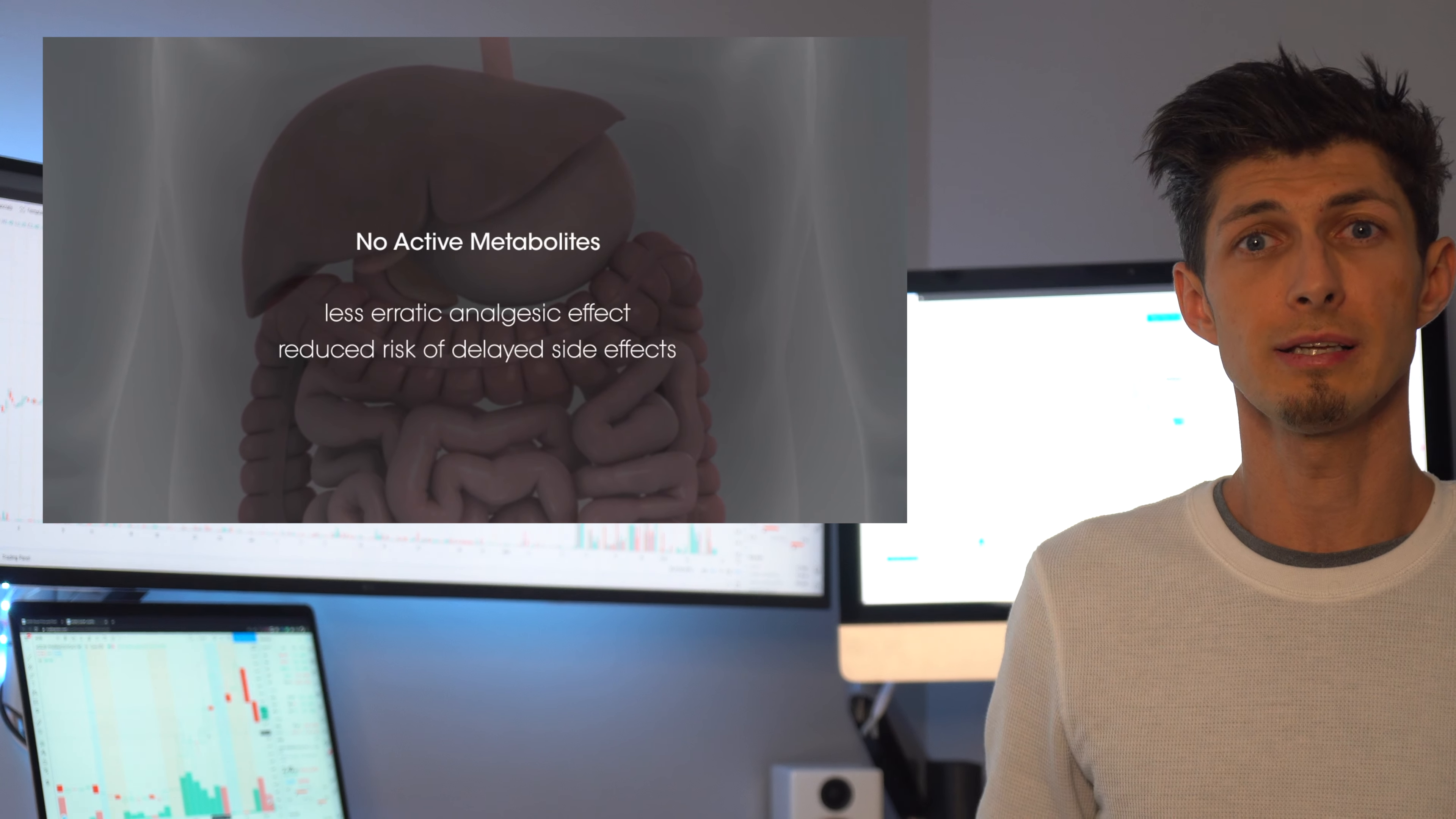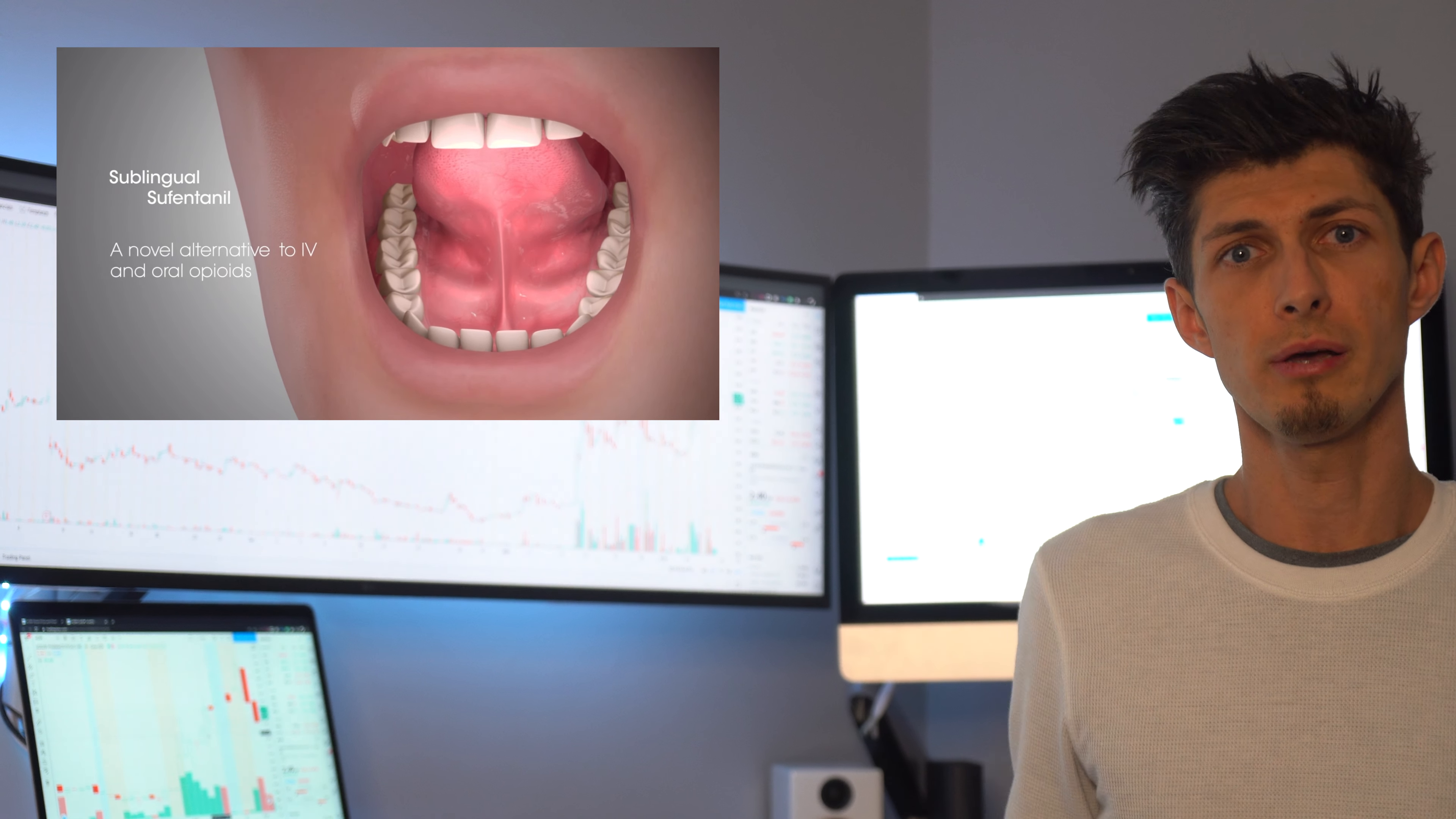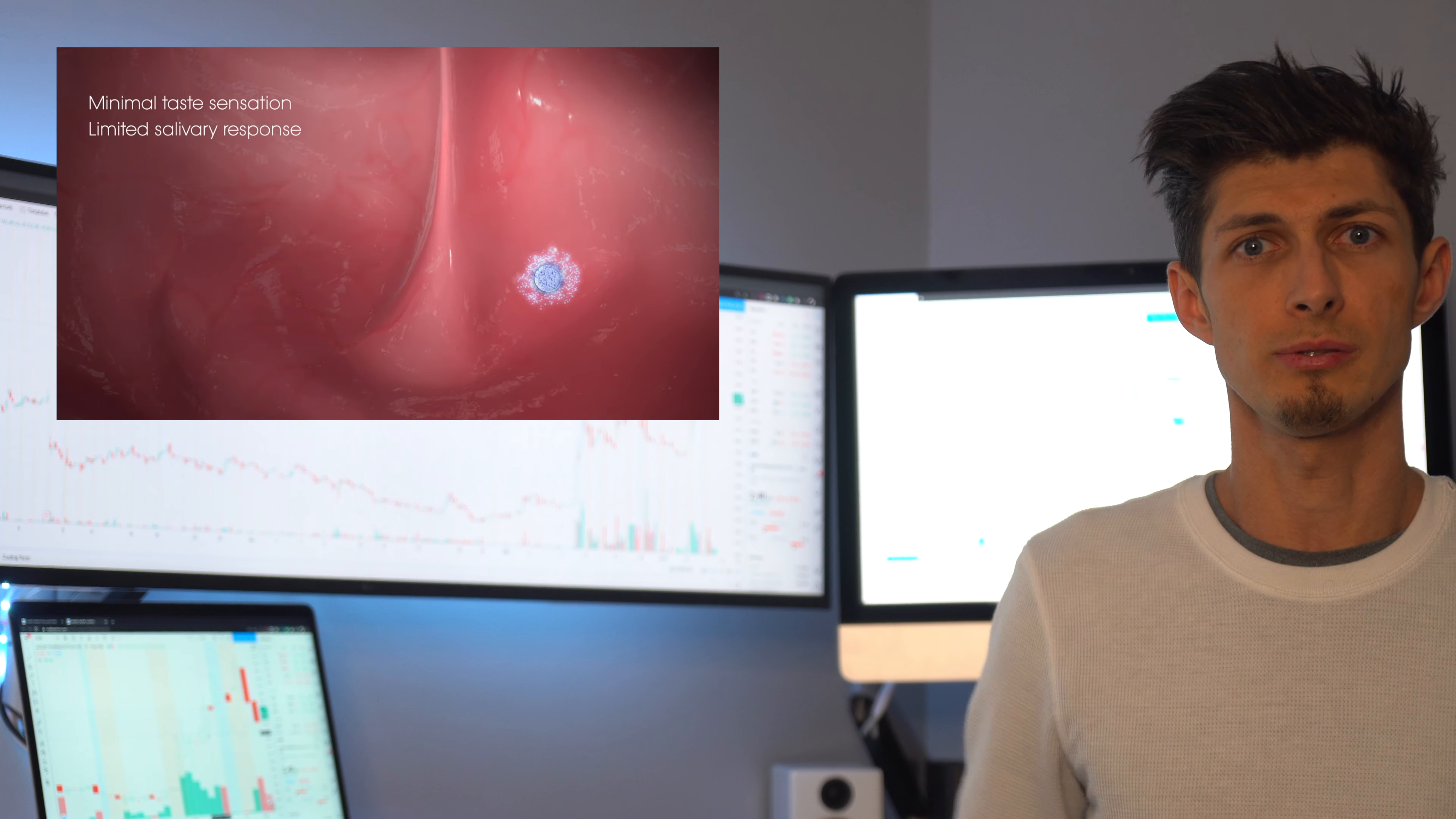And the cherry on top is the active metabolites in morphine and hydromorphone can accumulate in the plasma and may lead to delayed and unpredictable side effects.